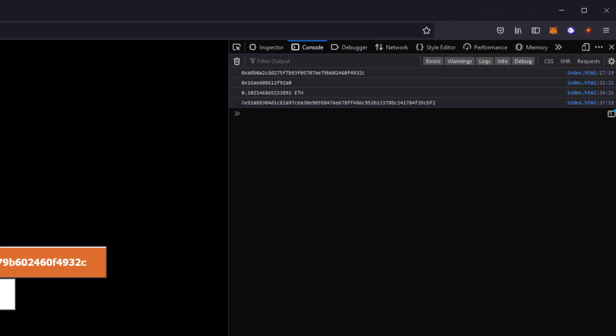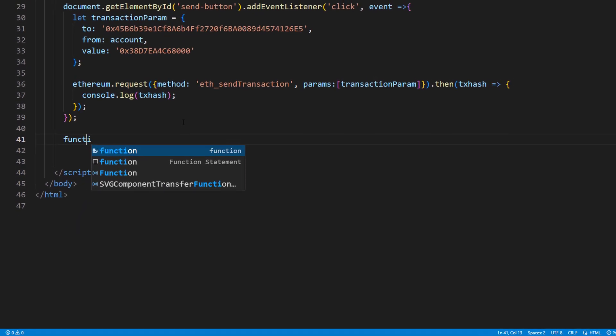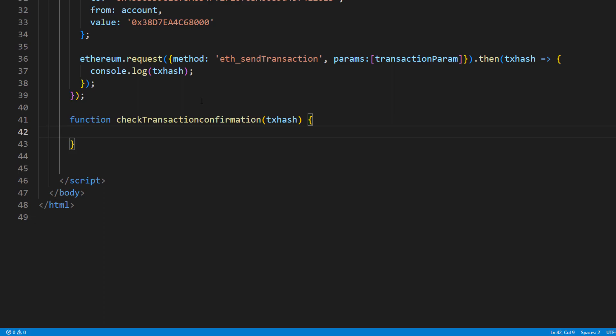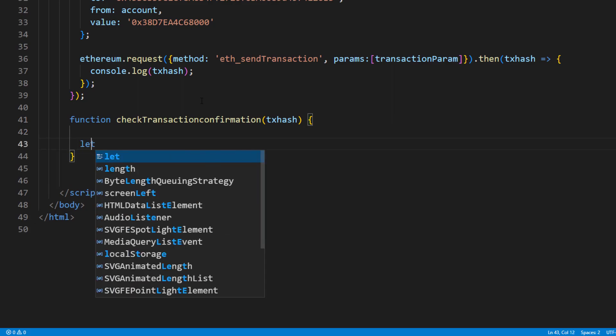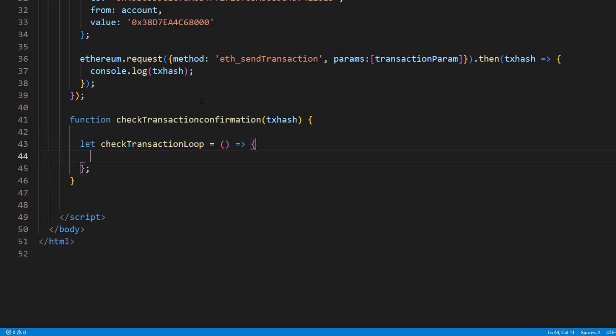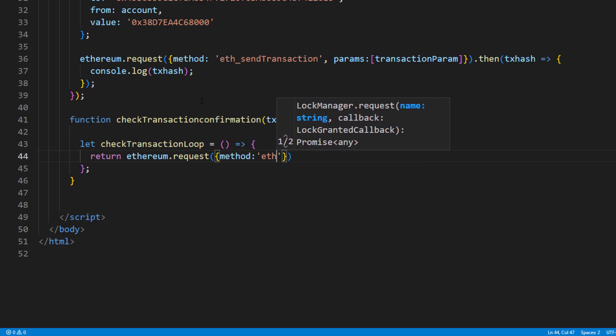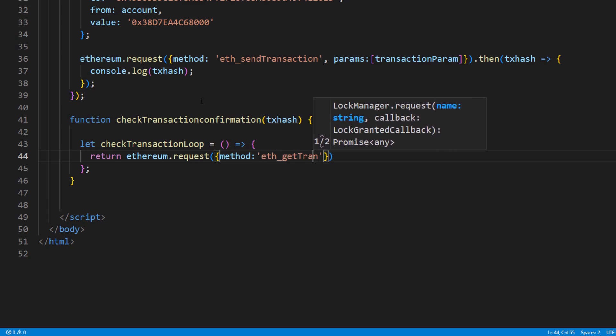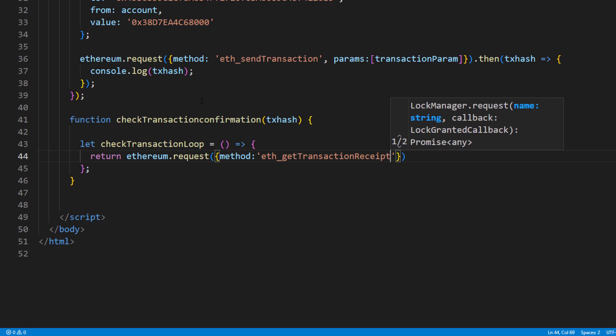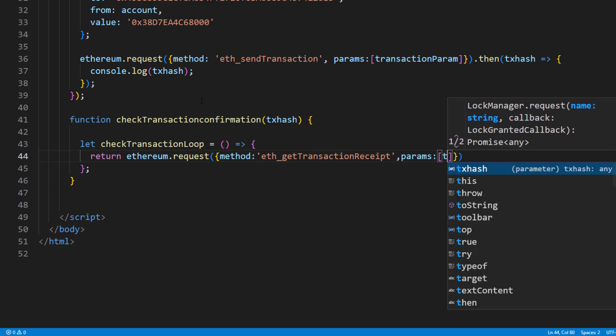Now we've got the hash, next we'll need to check the transaction confirmation. I will create a new function called CheckTransactionConfirmation, which receives the transaction hash. Then I will create another function, which will be used for a recursive loop to wait for a confirmation. This function will return promise from ethereum request that used getTransactionReceipt.